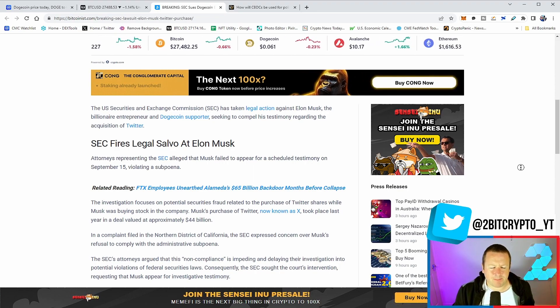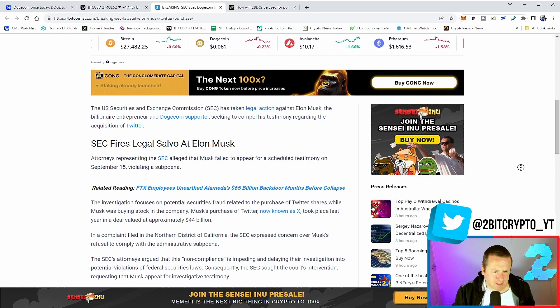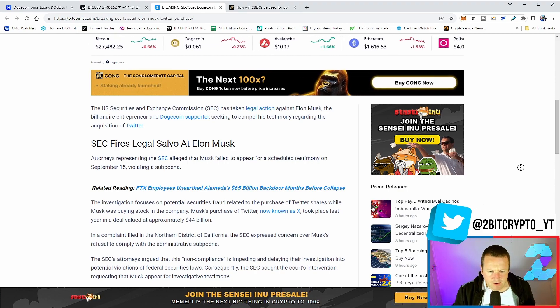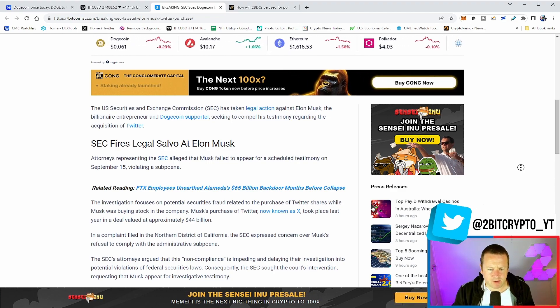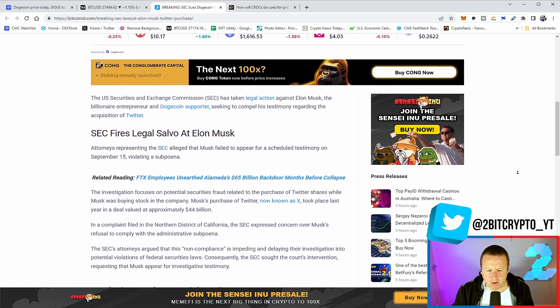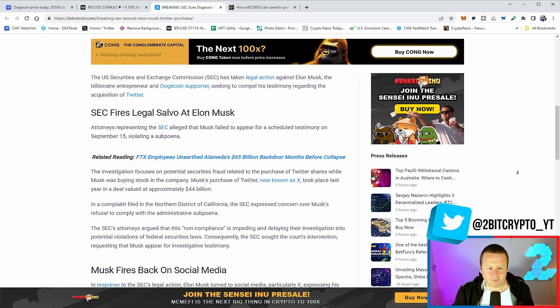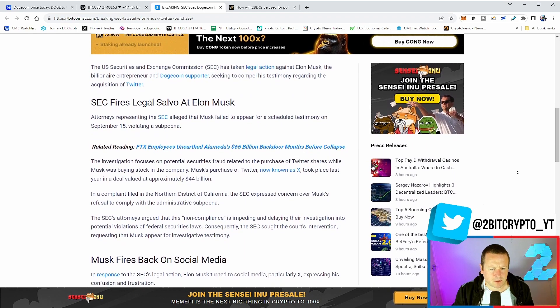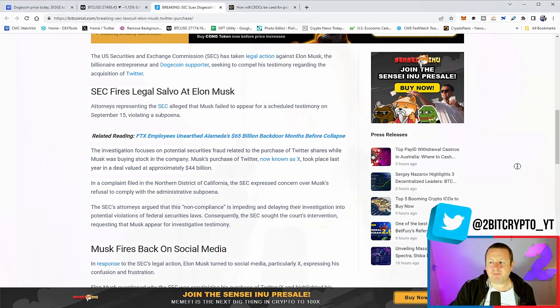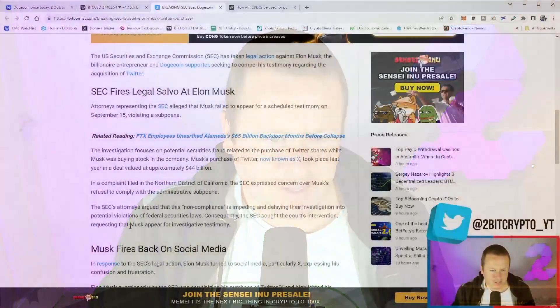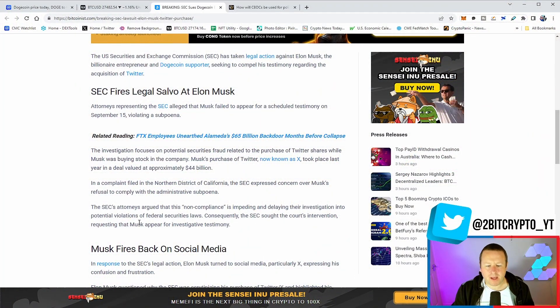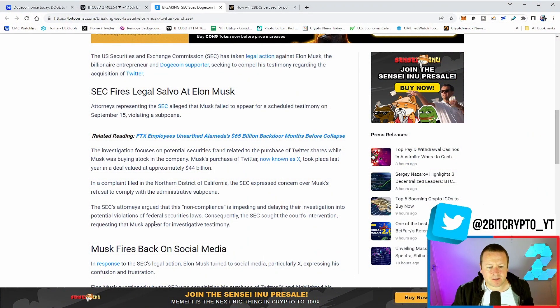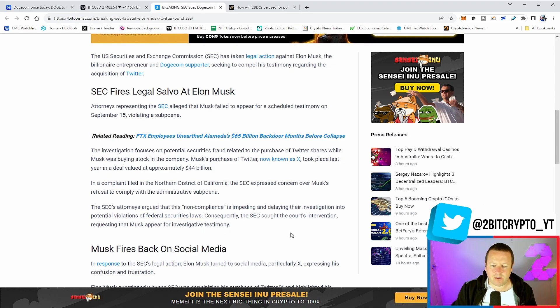For many people, it was a bit of a messy purchase. $44 billion was the deal that was agreed. The complaint was filed by the SEC and expressed concerns over Musk's refusal to comply with administrative subpoena. The SEC's attorney argued that his non-compliance is impeding and delaying their investigation into the potential violation of federal securities law. Of course, it is, Gary Gensler.